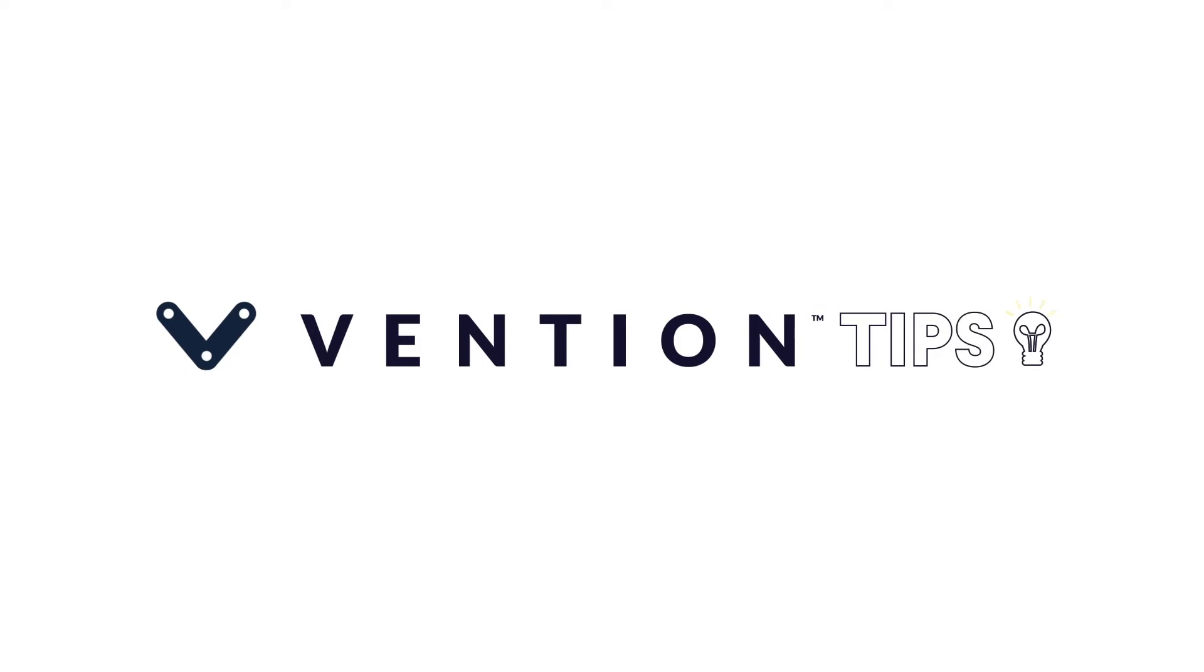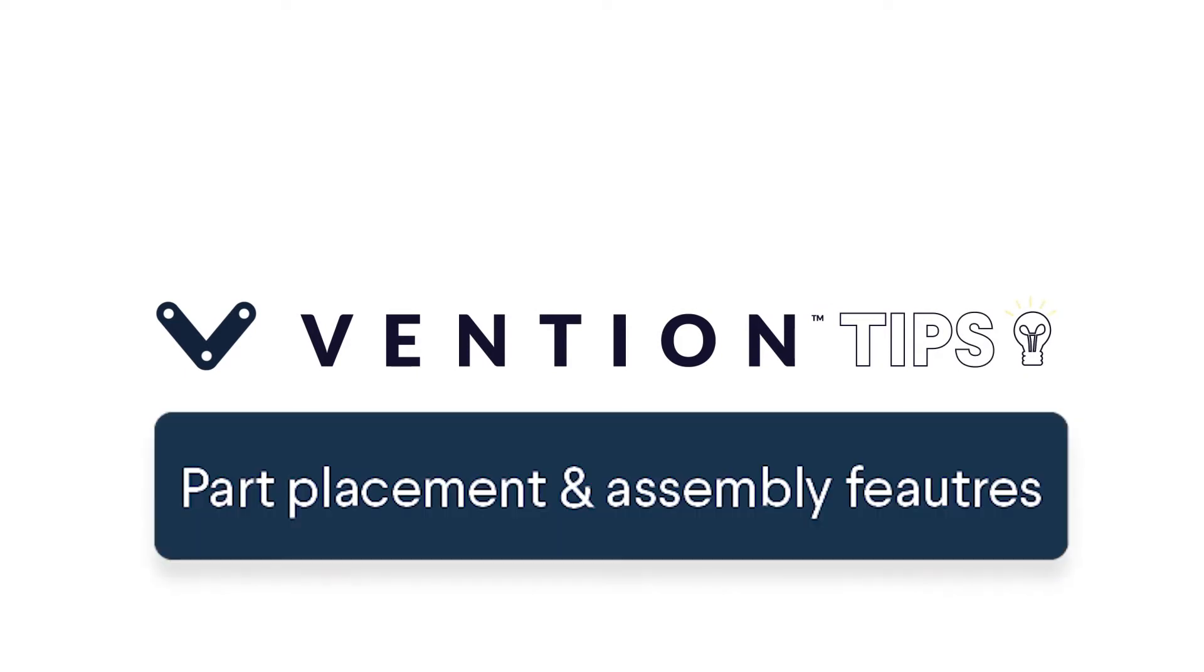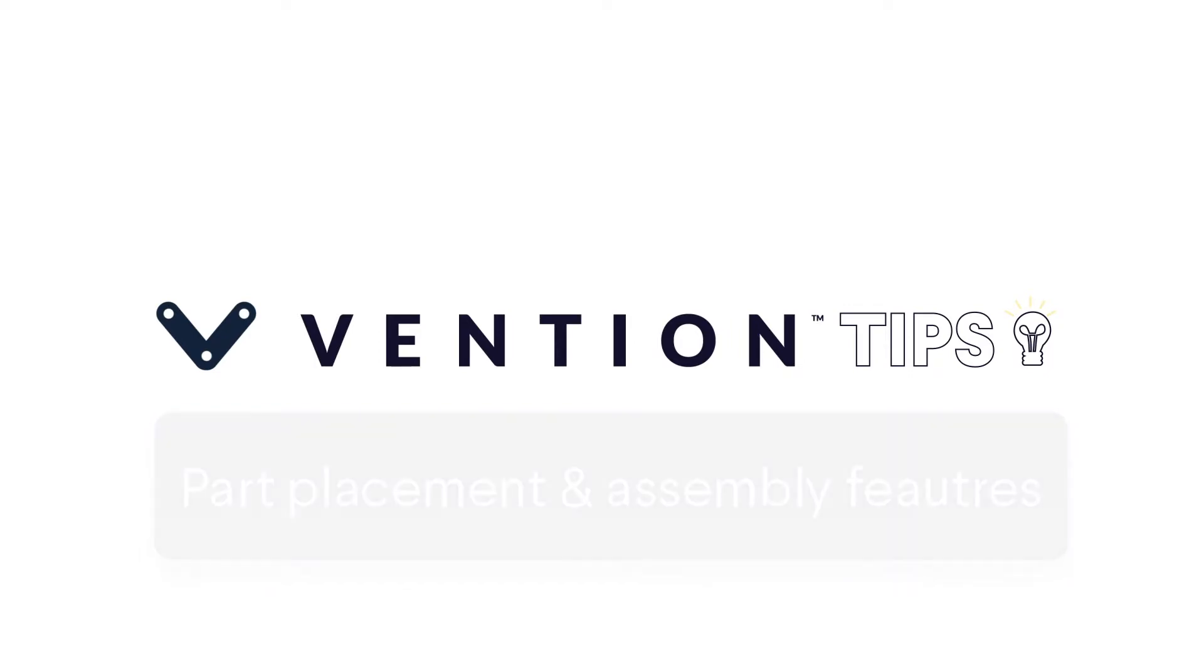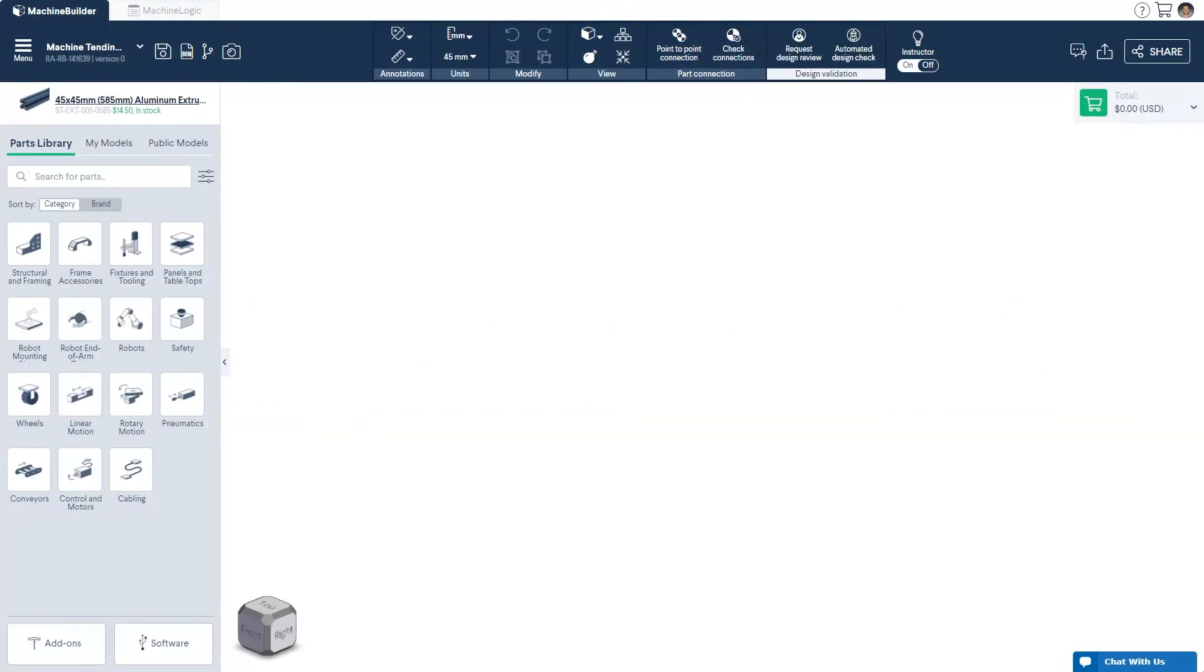In this tutorial, you'll learn about the parts menu, inserting and connecting parts, part suggestions, resizing extrusions, and other features available to you as you design your next industrial machine.